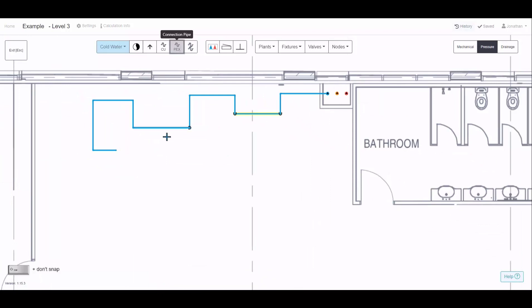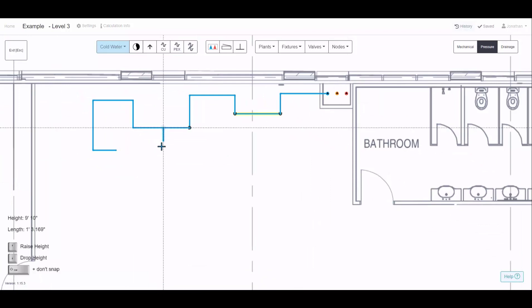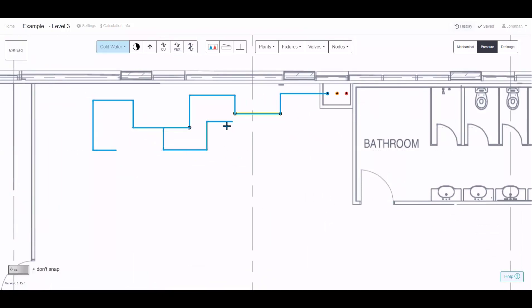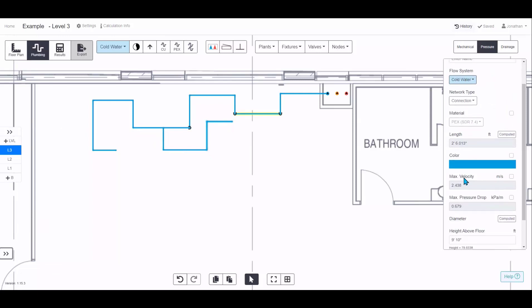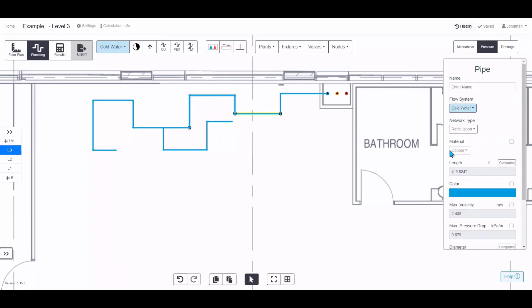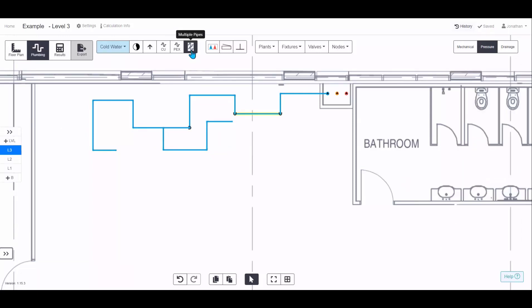Drawing a PEX pipe works exactly the same way. When you click on it you'll see it's using PEX with a different velocity compared to copper.